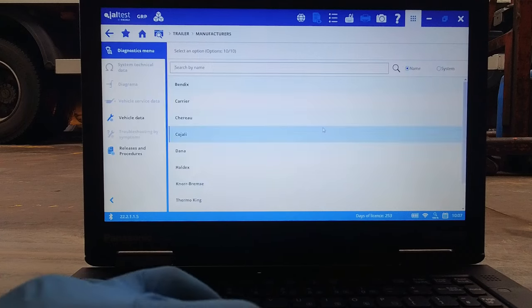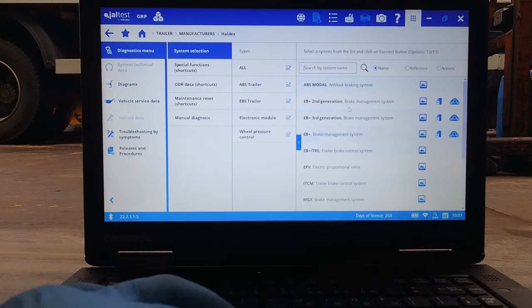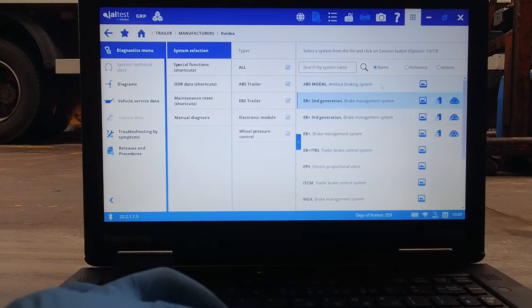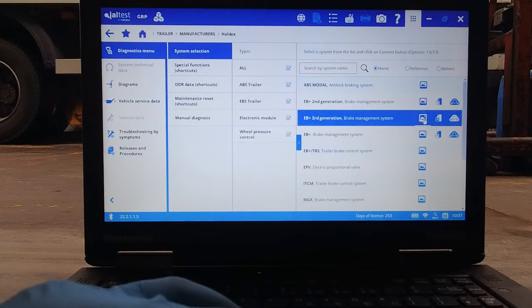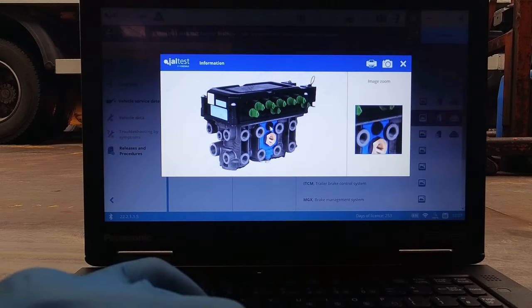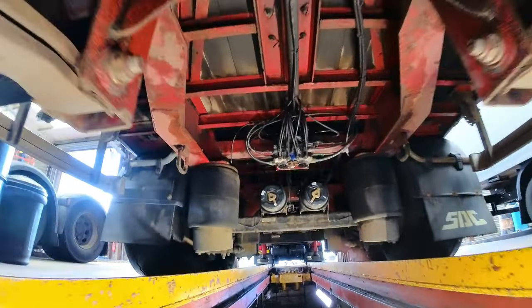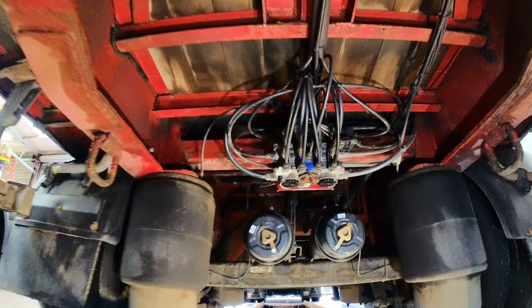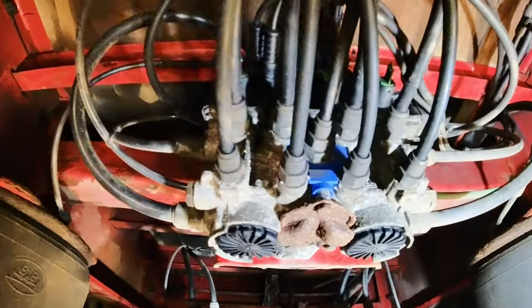So I know I'm dealing with a Haldex system thanks to the info center, so on Jaltest we can select this from the manufacturers list and then attempt to identify the valve. I believe this to be a gen 3 valve which we can identify by the blue section here.